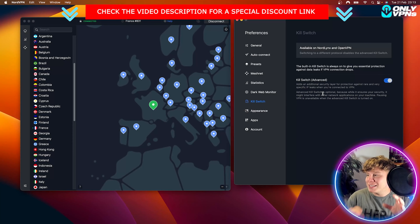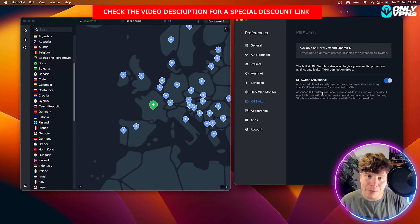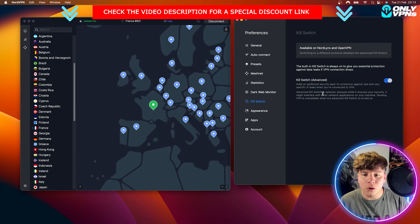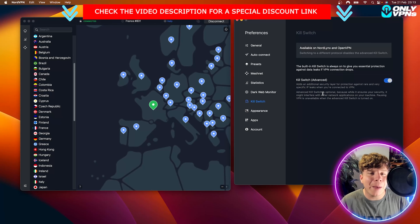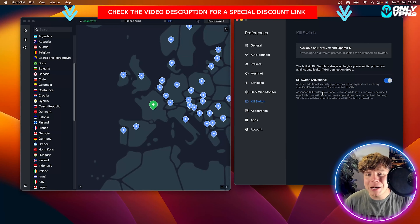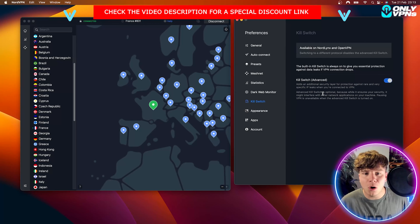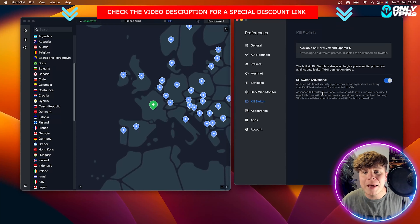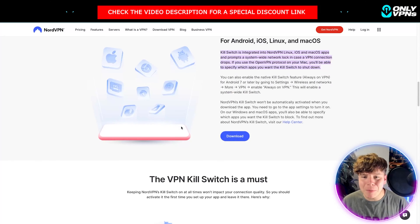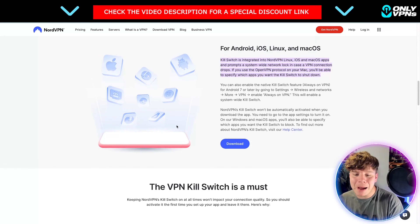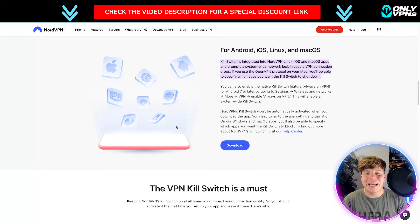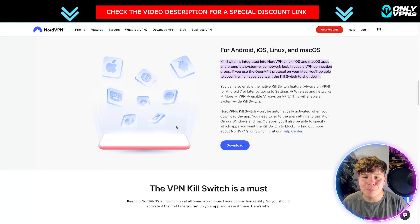The last thing you want is the server going down and your information being left on there for anybody to see — that's the whole reason we're using a VPN. Now, a bit more in depth: for Android, iOS, Linux, and macOS, the kill switch is integrated into NordVPN.